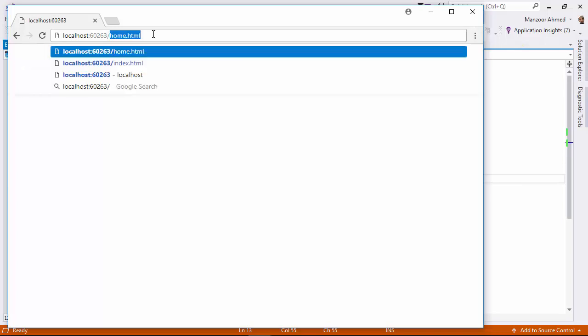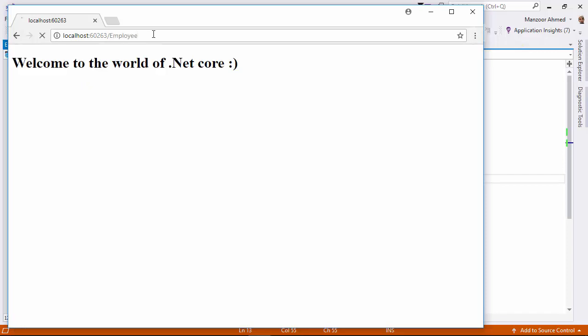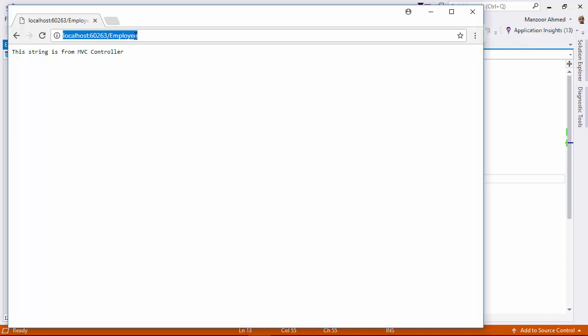Because the pipeline, we have default file first then we have MVC mapping. Now I'll say employee. I get this string is from MVC. So it is hitting the controller. Fine.